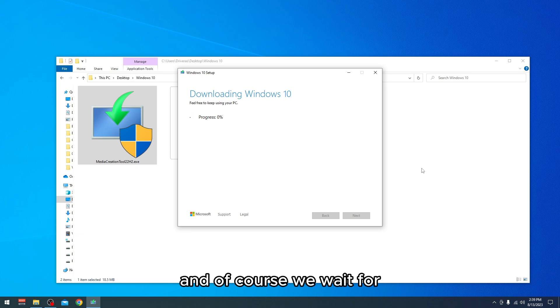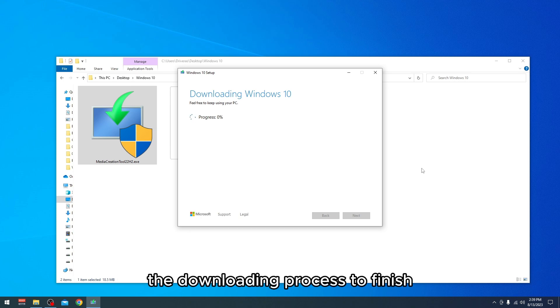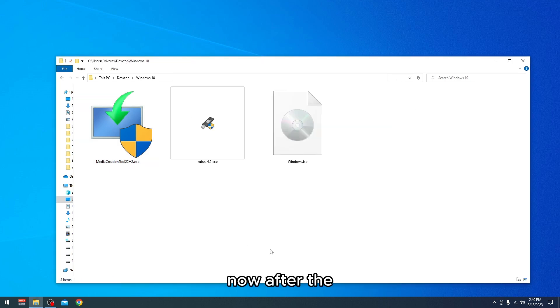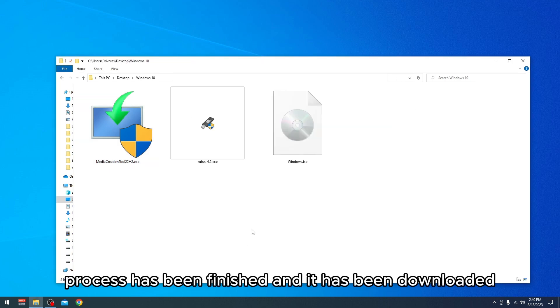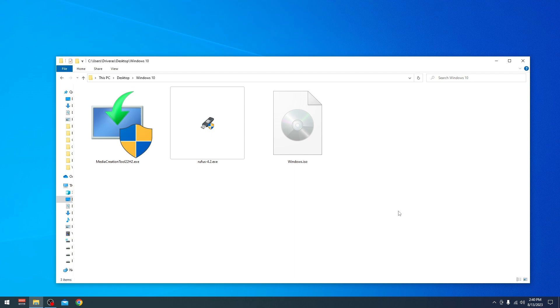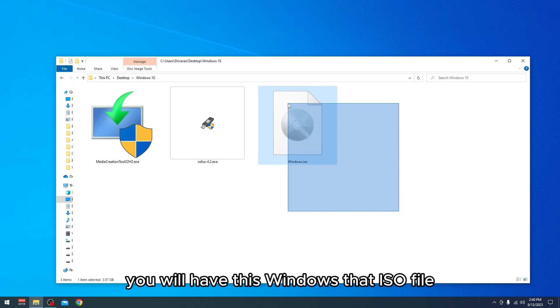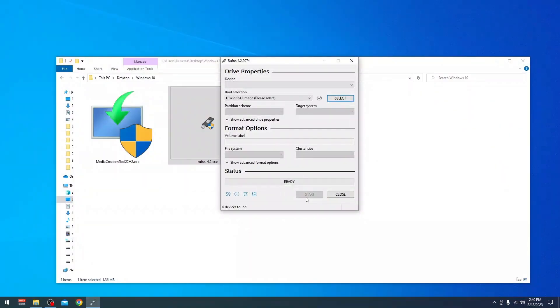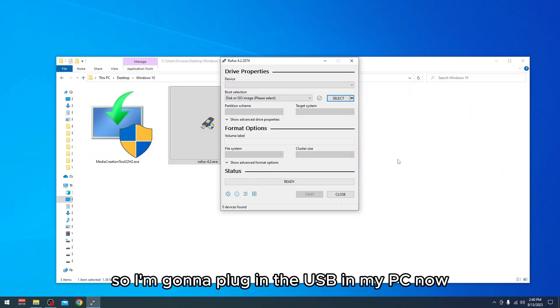We wait for the downloading process to finish. Now after the process has finished and it has been downloaded, you will have this Windows ISO file which we will need. Go now and launch Rufus. I'm going to plug in the USB in my PC now.